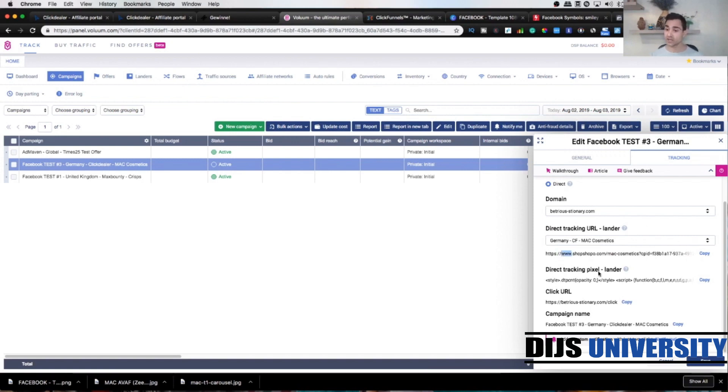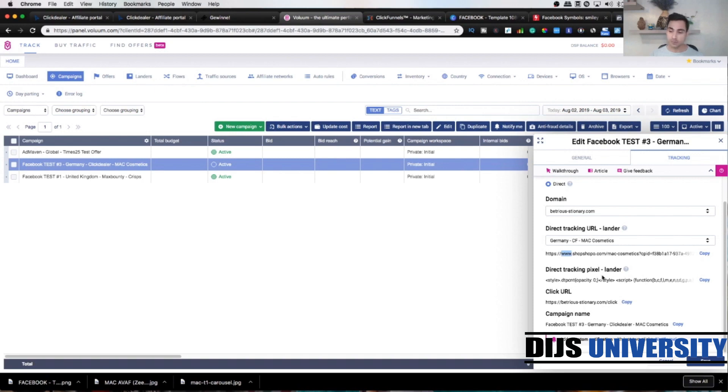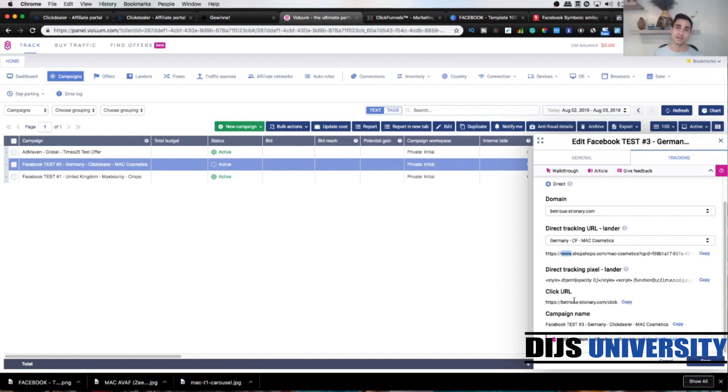Direct tracking pixel is gonna go in HTML head tracking code within the ClickFunnels template. And click URL is gonna go to the last answer for call to action, so where they click the last answer, they're gonna be redirected to the offer landing page.